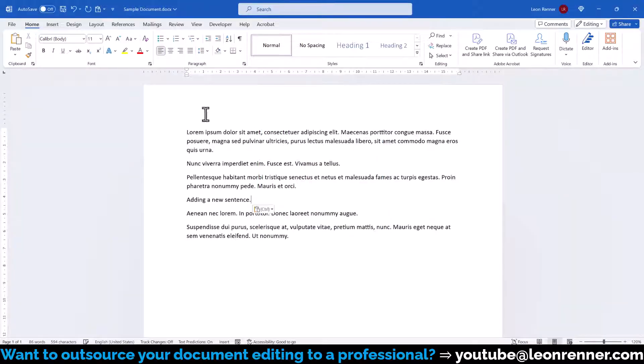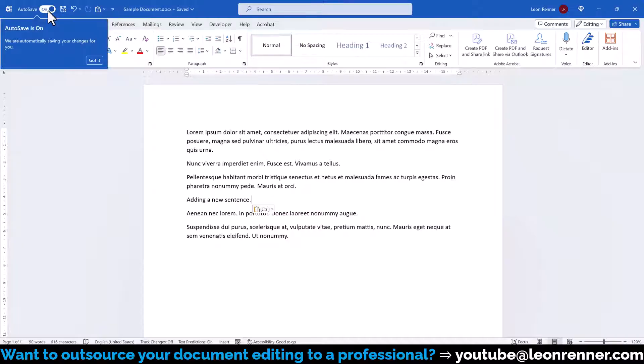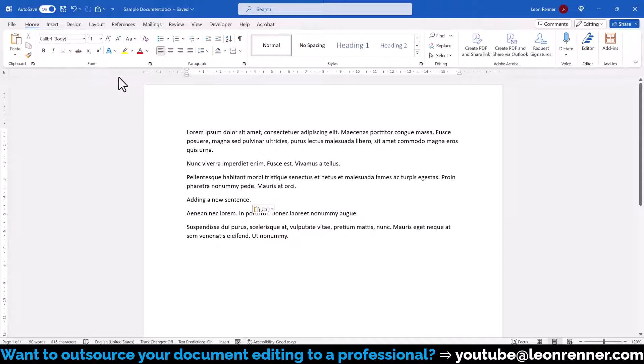Whenever we now save the document, a version of it will be stored. We can also activate Autosave to let Word automatically store versions as we continue editing the document.